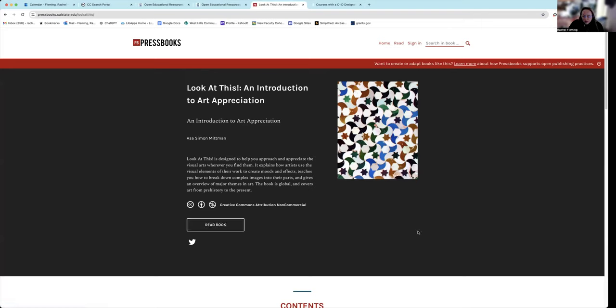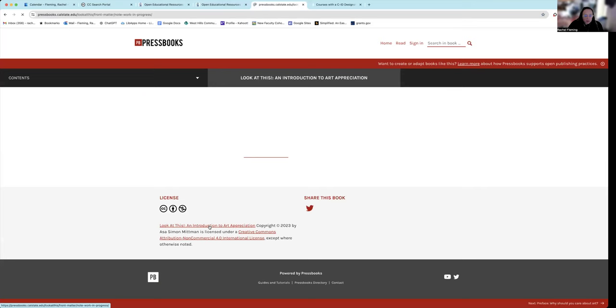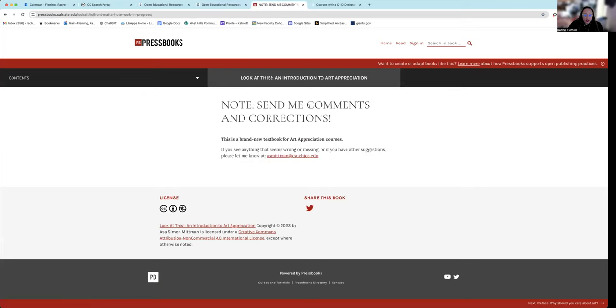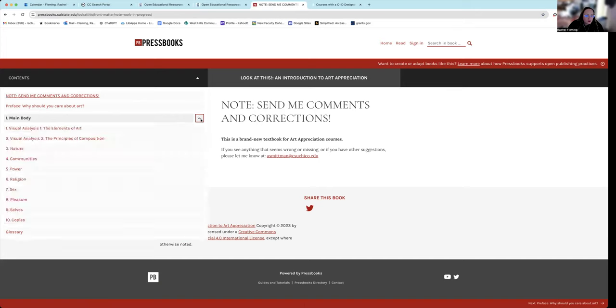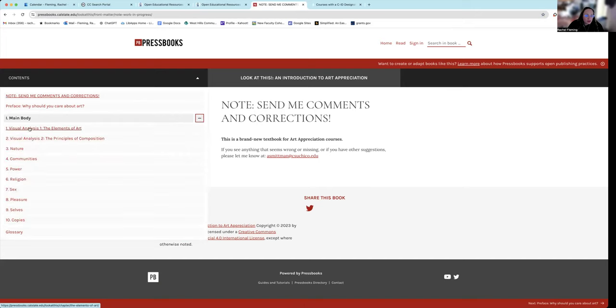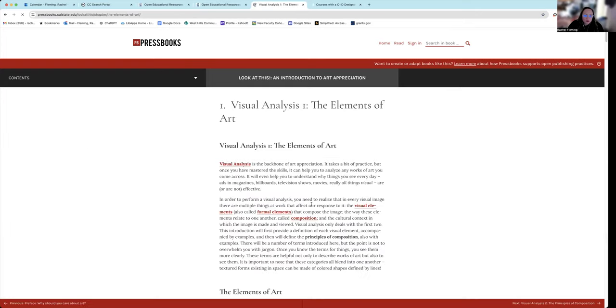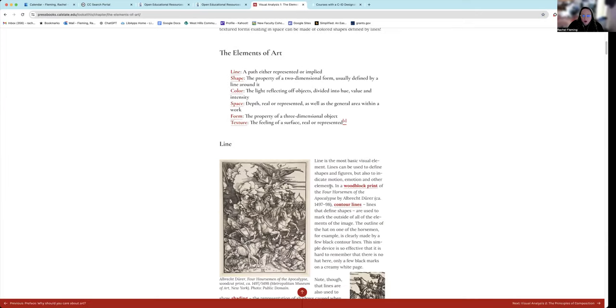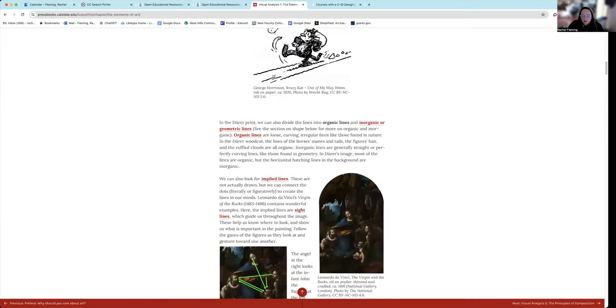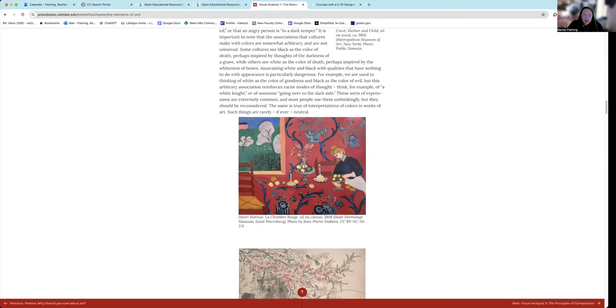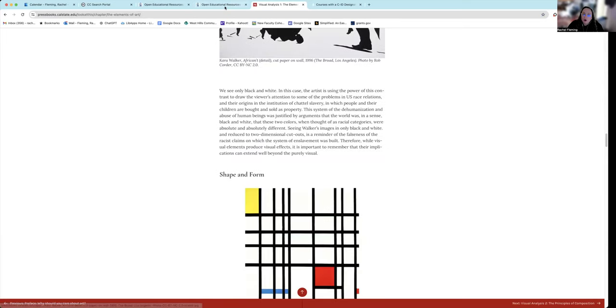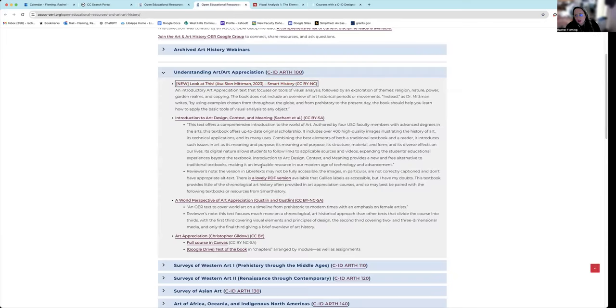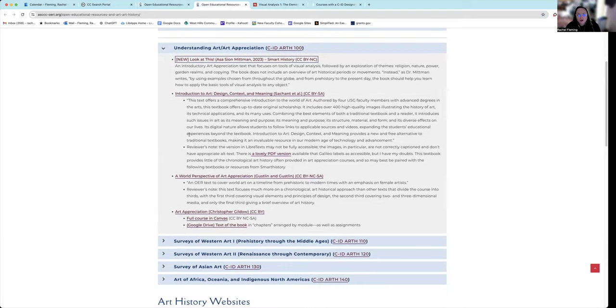You can read the book right here. Sometimes it will have a thing over here saying like LMS integration or different options for a PDF download. And then here you have the actual contents of the book. You can open it up and you can actually go through and read the book.